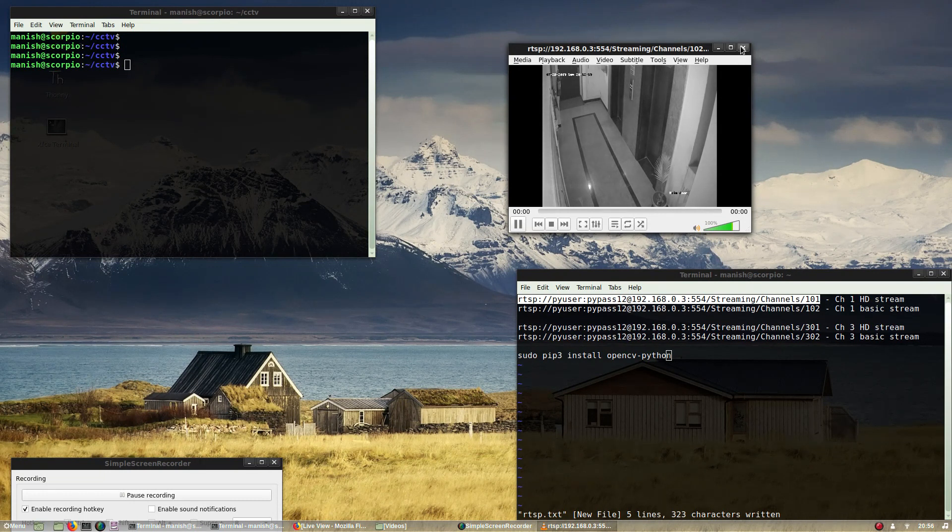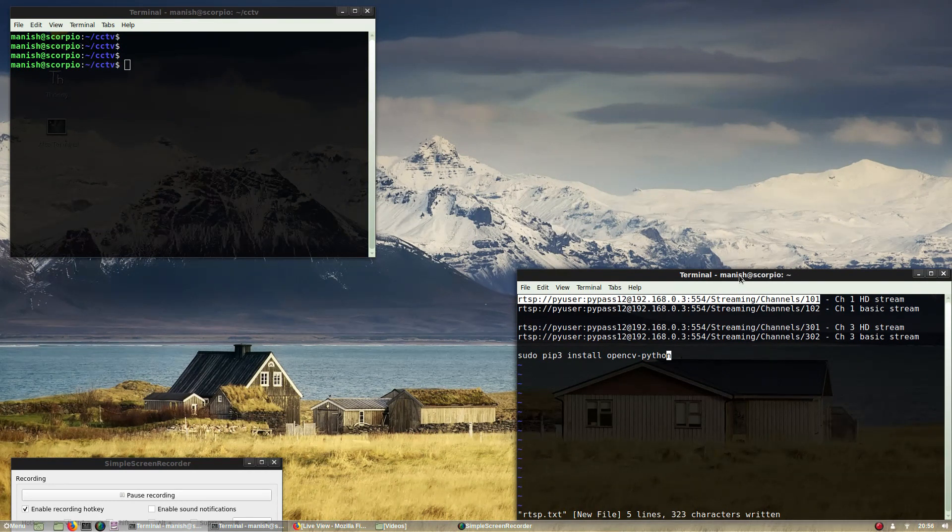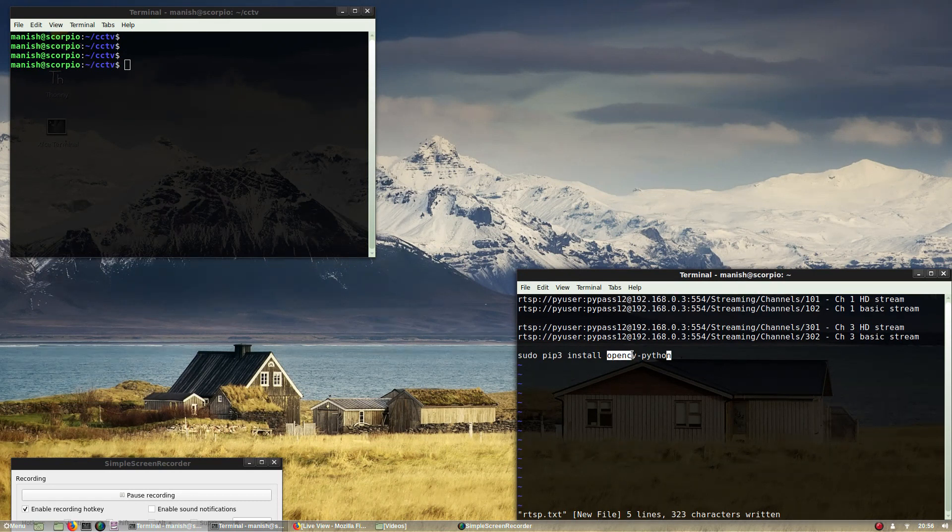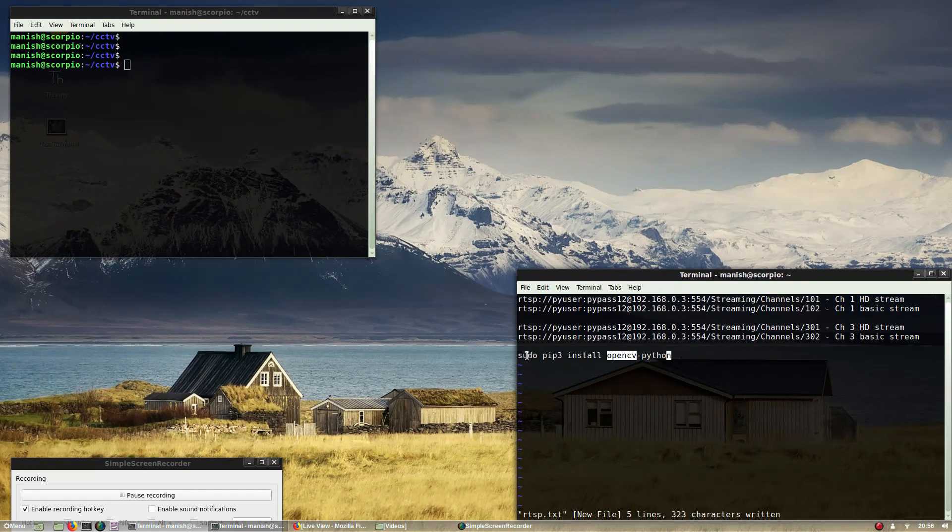Next I'll show you how you can get the stream and control it in Python. To do this you have to install the OpenCV module into Python.